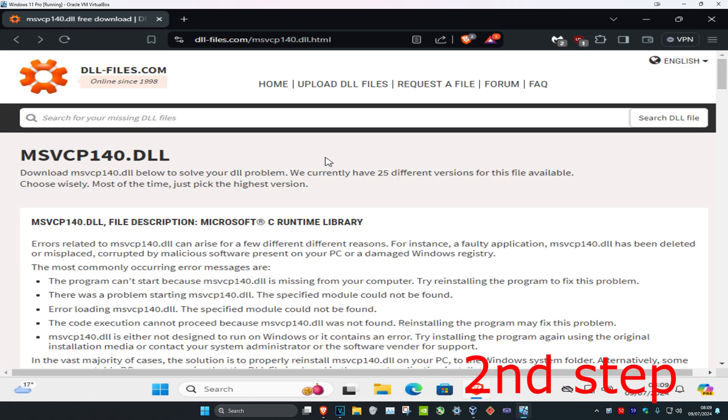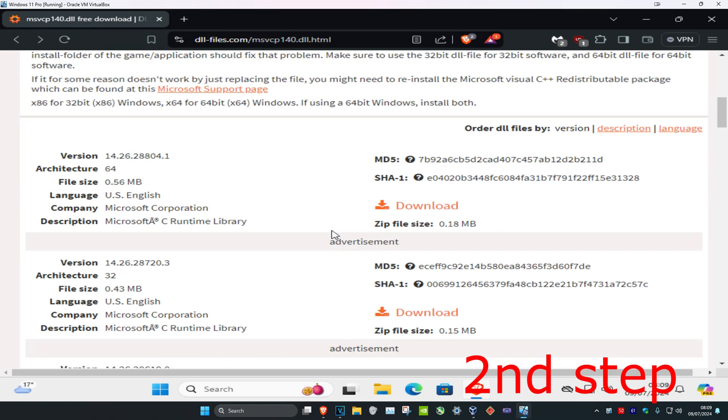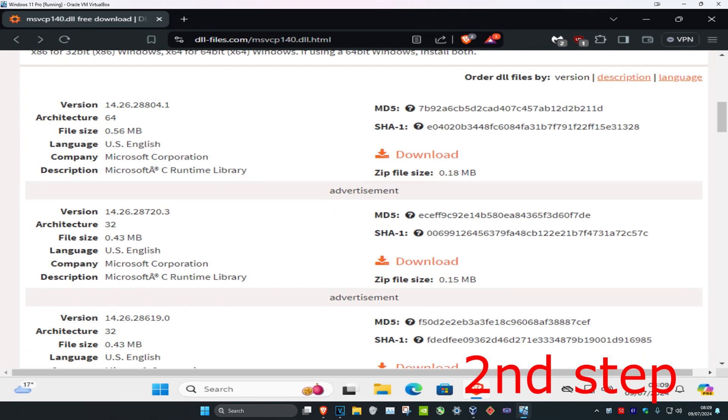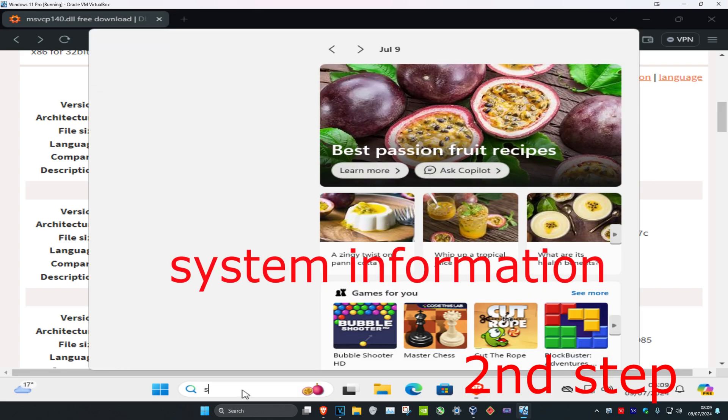For the next step, head over to the link in the description below. We're going to download a DLL file. Scroll down and download the one for your architecture. To find out which architecture you have, head over to search and type in System Information.